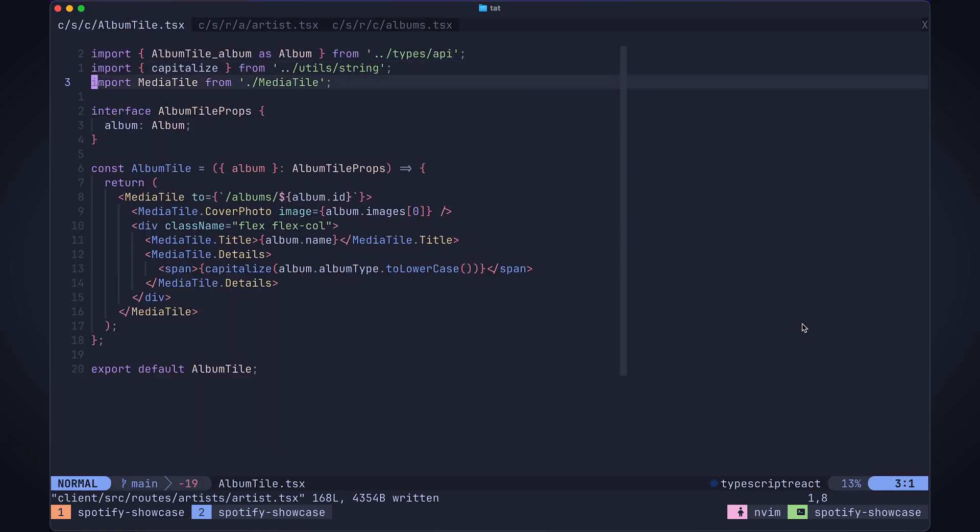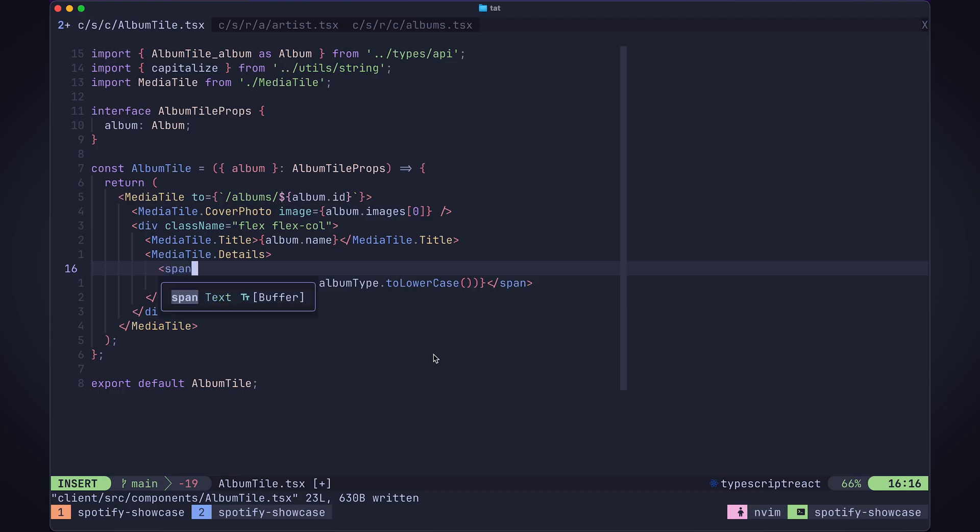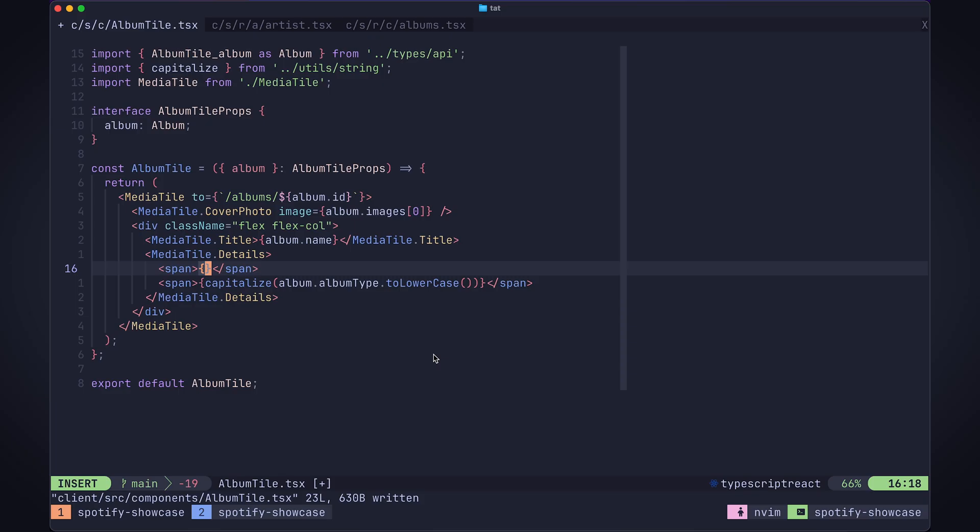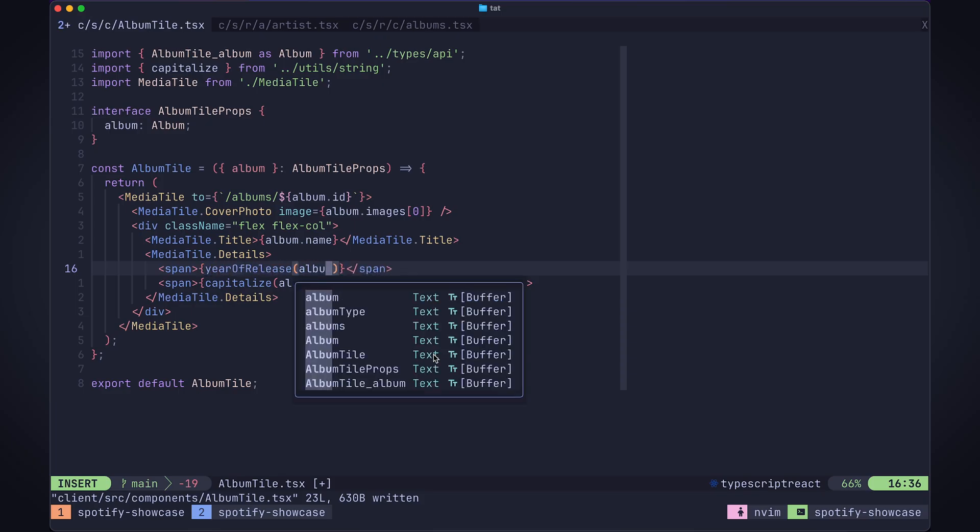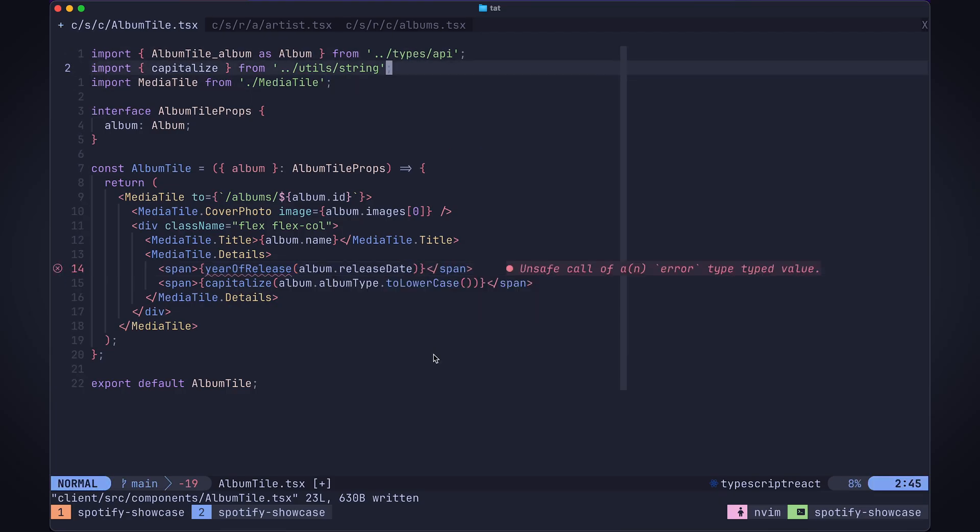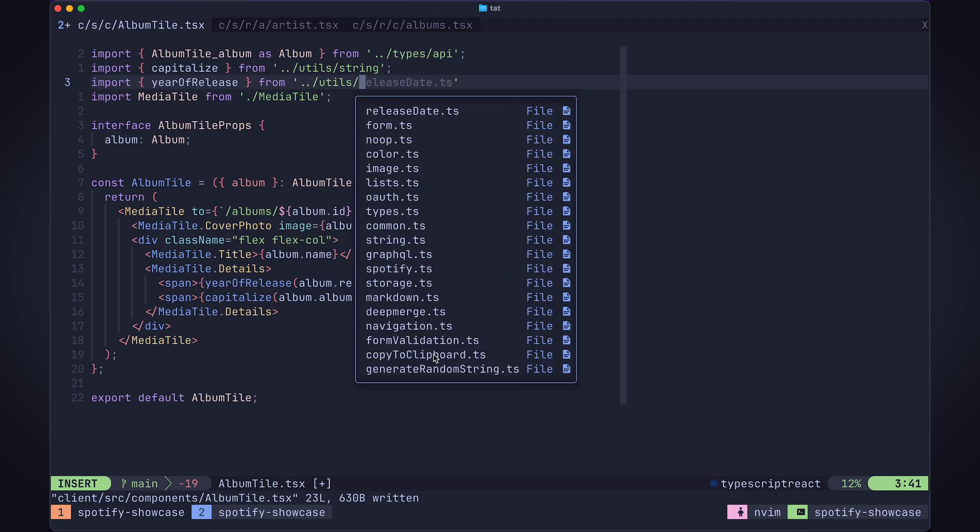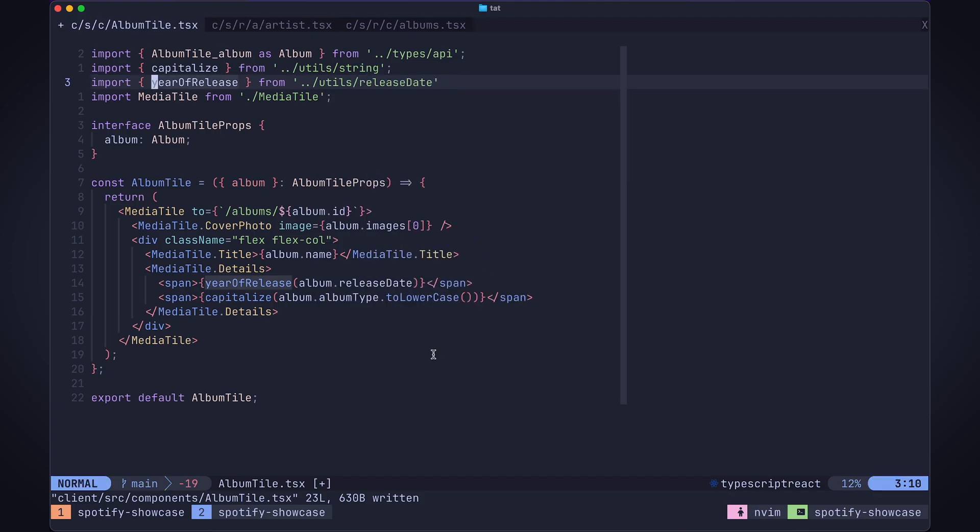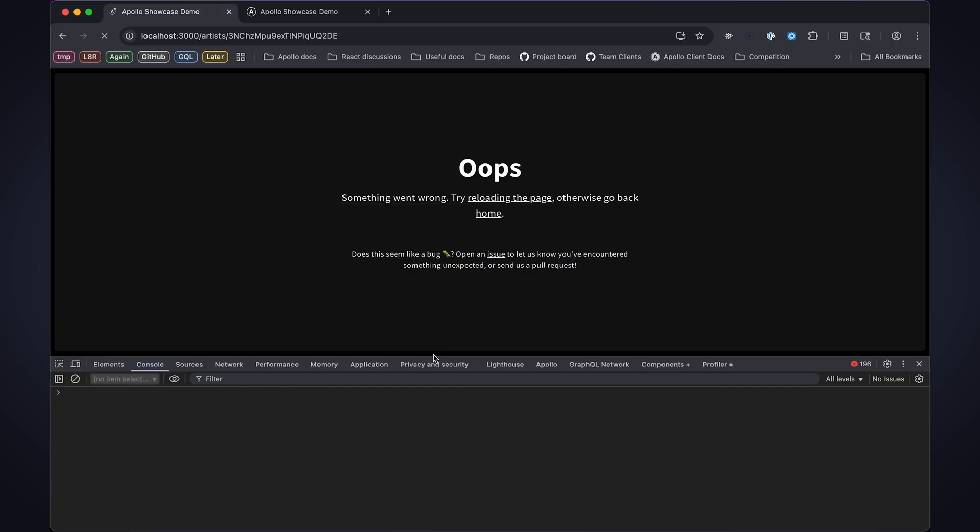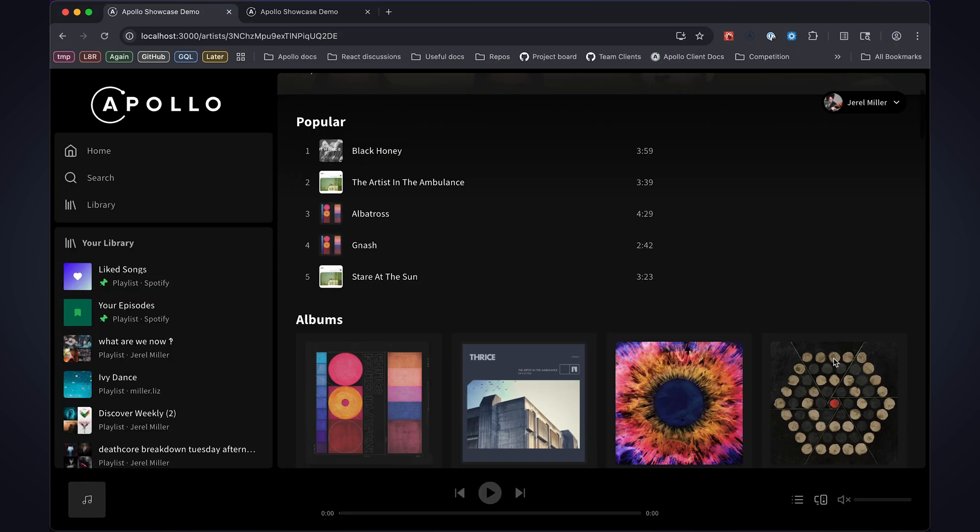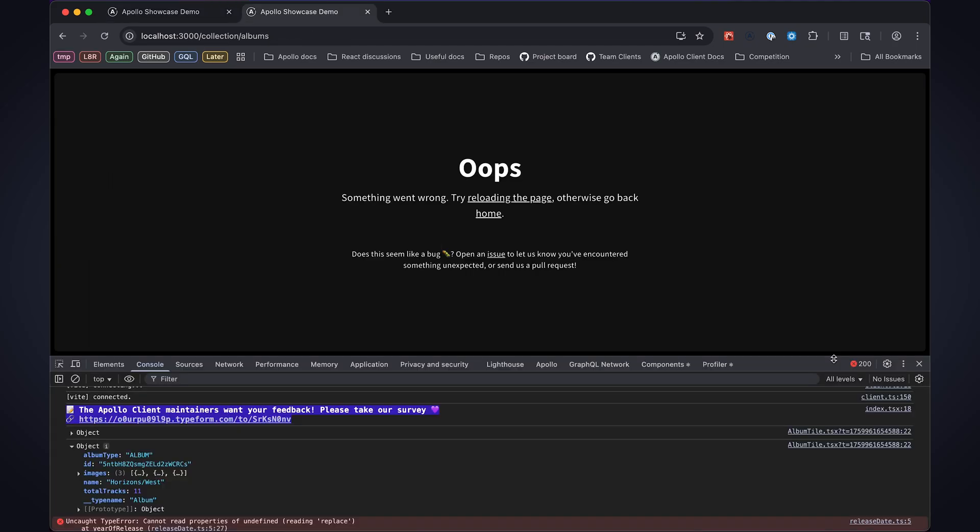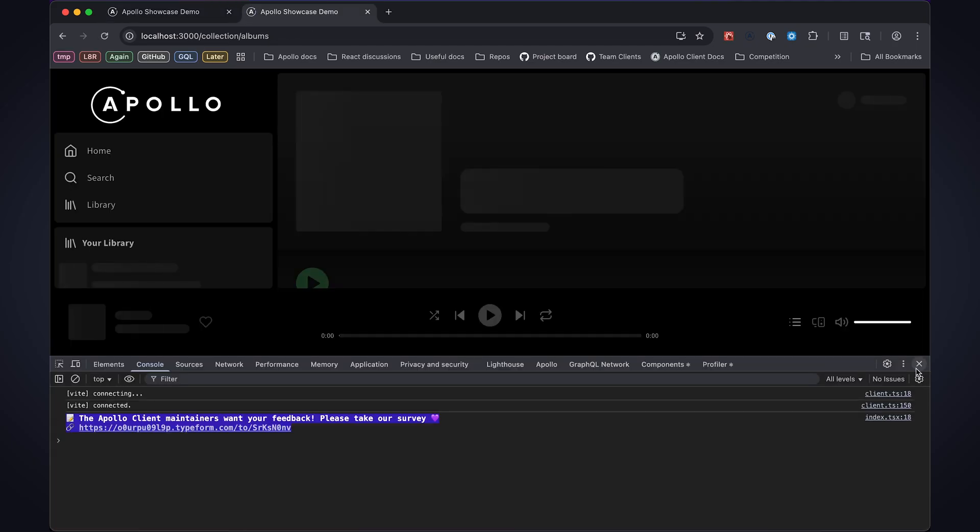Here we've got the album tile again. I think a good place for this is right before the album type, so we have the date that comes right before it. I'm going to add a span here. I'm going to use this helper function that formats the release date called year of release. I'll pass the album release date to it. Let's save that and take a look at our interface. Okay great, I've got my album with a nice date format right before the album type. We know album tile is used in that collections page. Let's go ahead and refresh here.